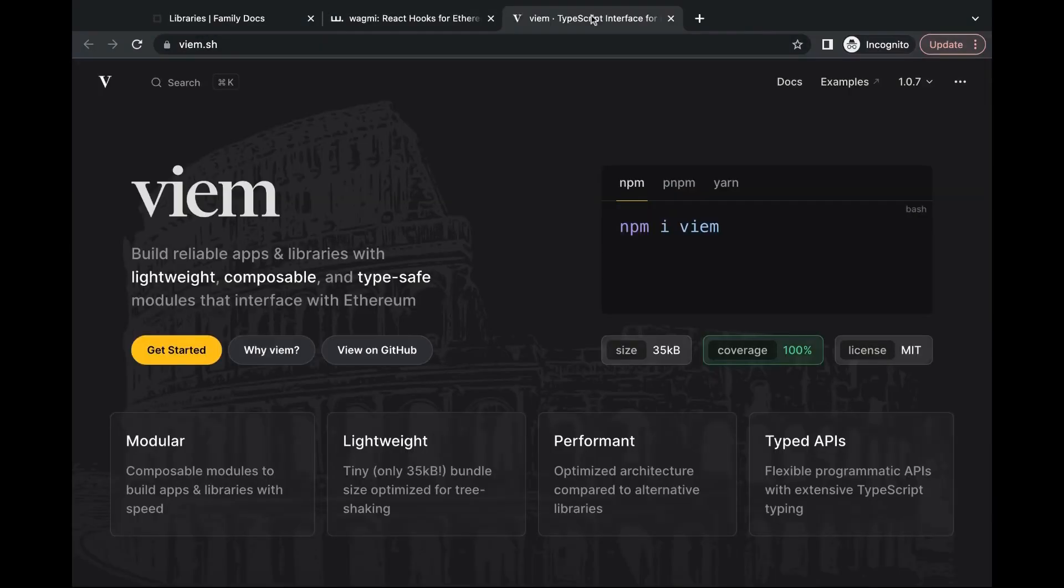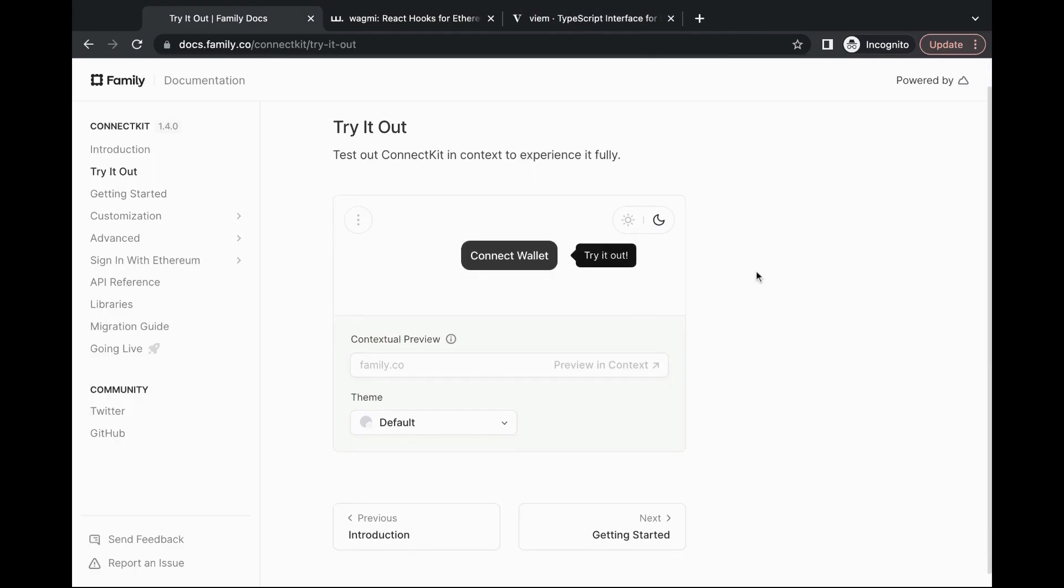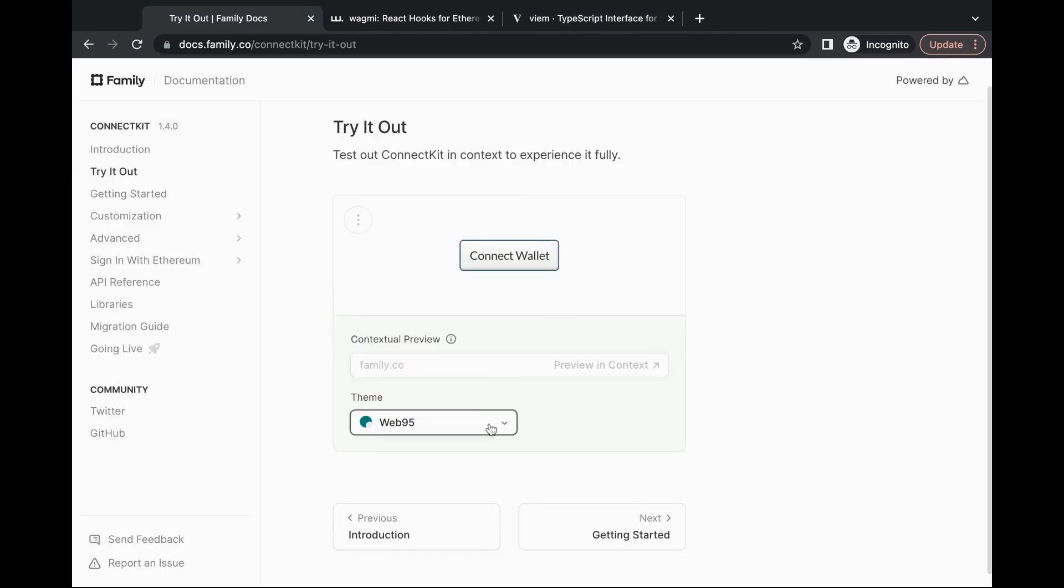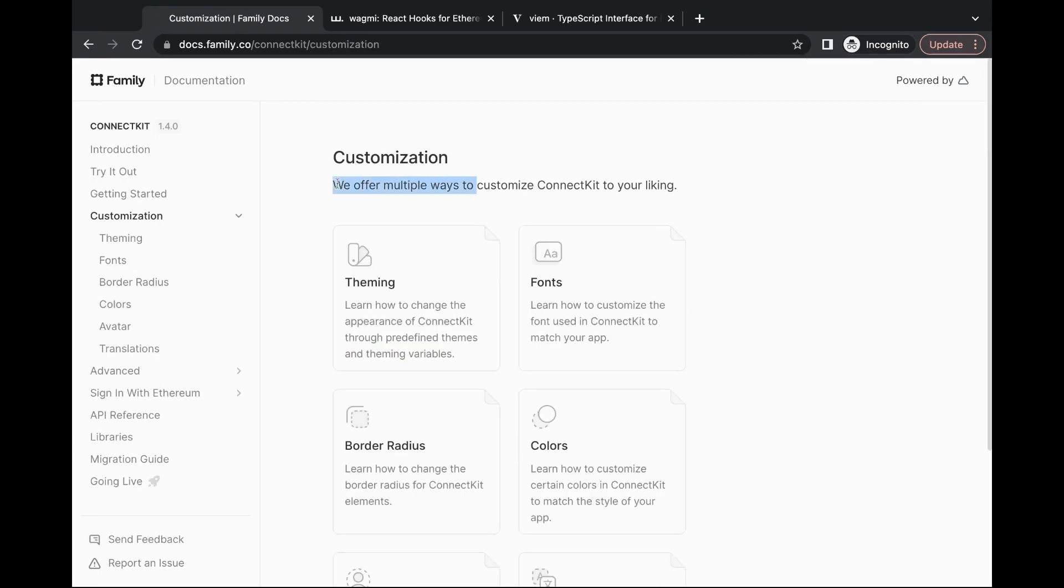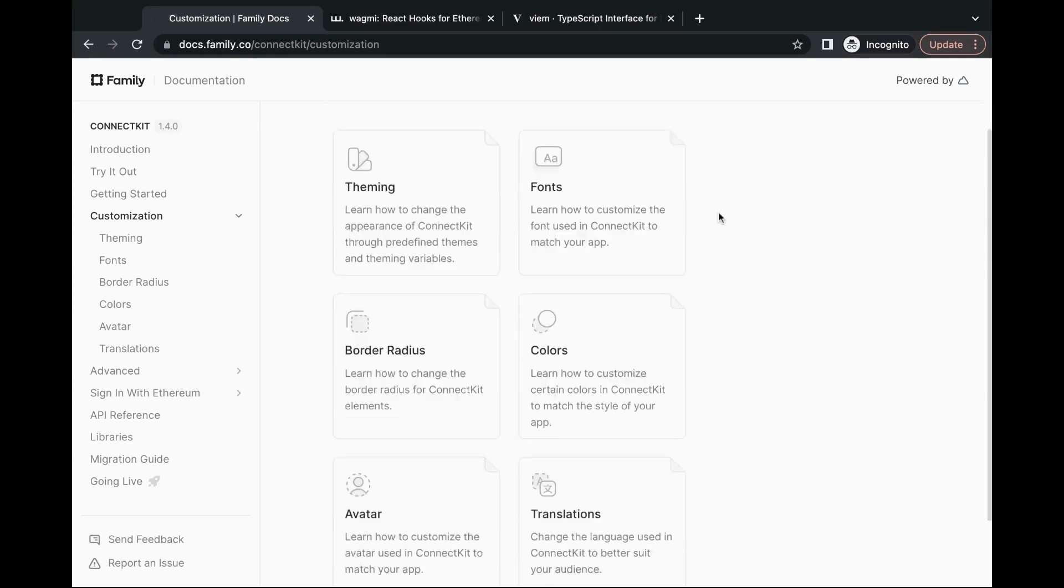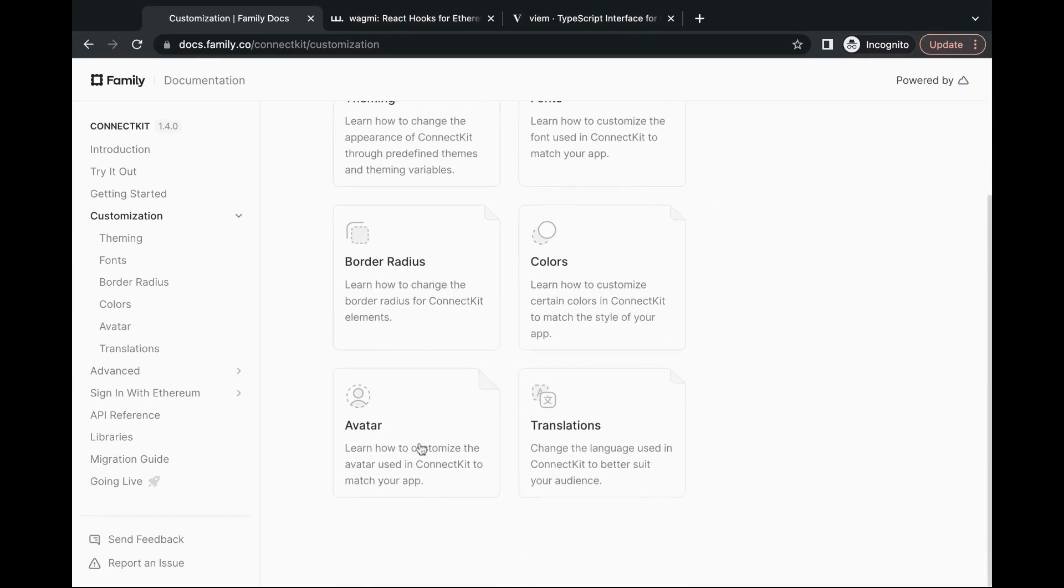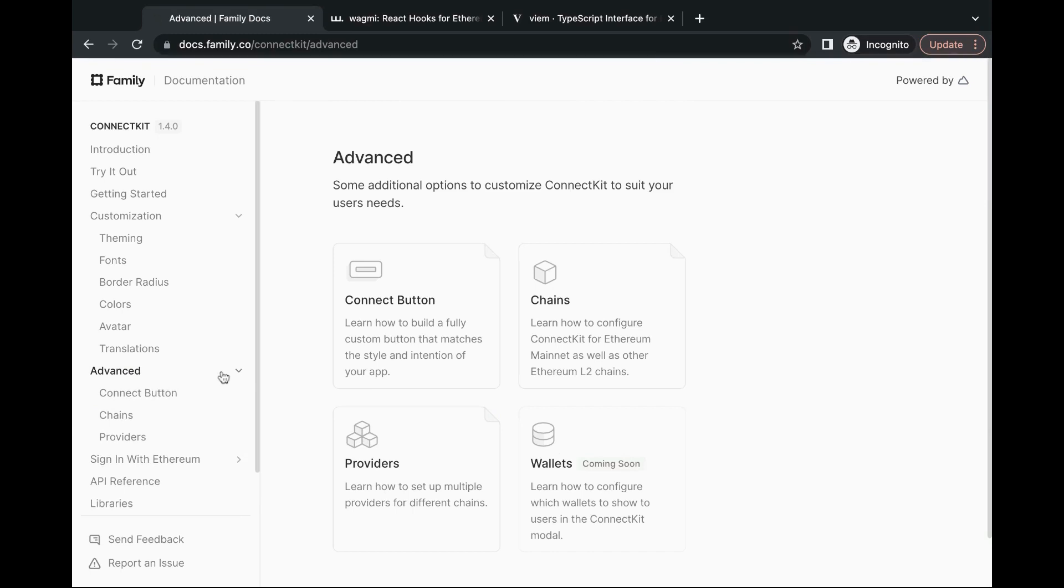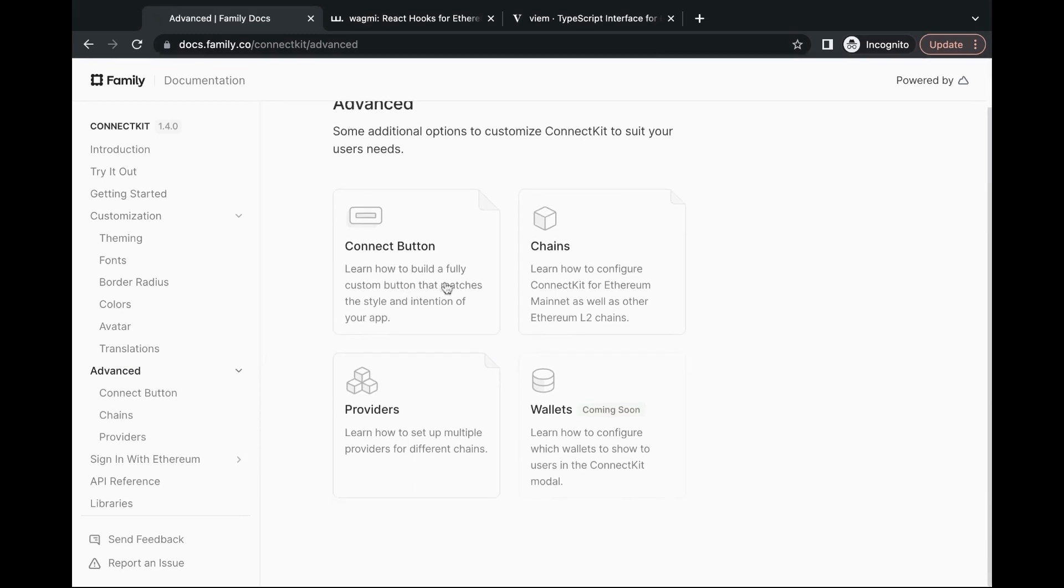Under the hood, ConnectKit uses Wagmi and Viem. You can try it out directly in browser from their documentation or check out the getting started section for a very thorough walkthrough of how to set it up. Additionally, ConnectKit comes built in with multiple ways to customize it.